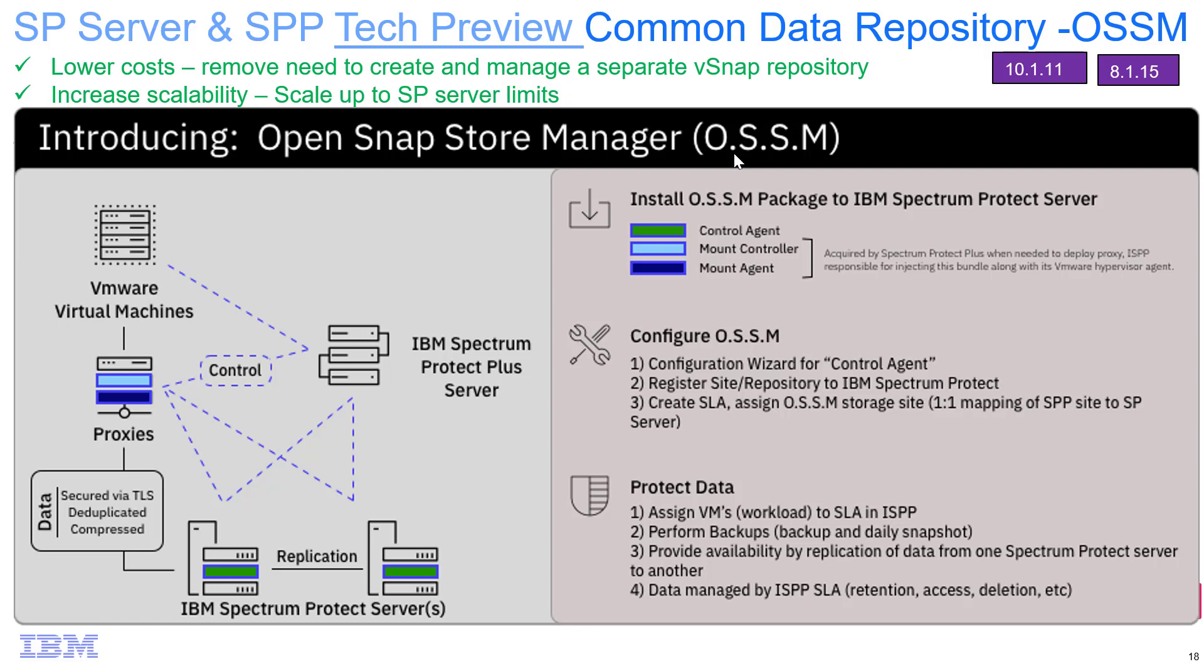Hi, welcome to this video of IBM Spectrum Protect and Spectrum Protect Plus and our common data repository known as Open Snap Store Manager.